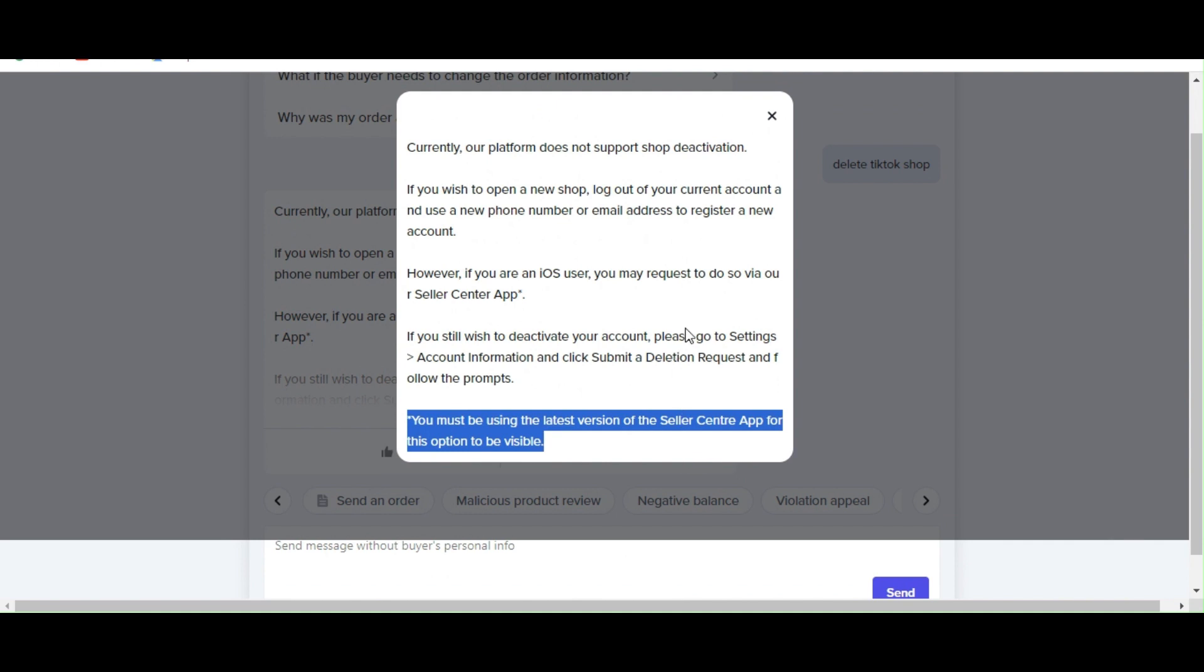So there. So only iOS user may request to do a deletion of account, basically. I hope you have answered your question with regards to this topic and thank you so much for watching. Bye!